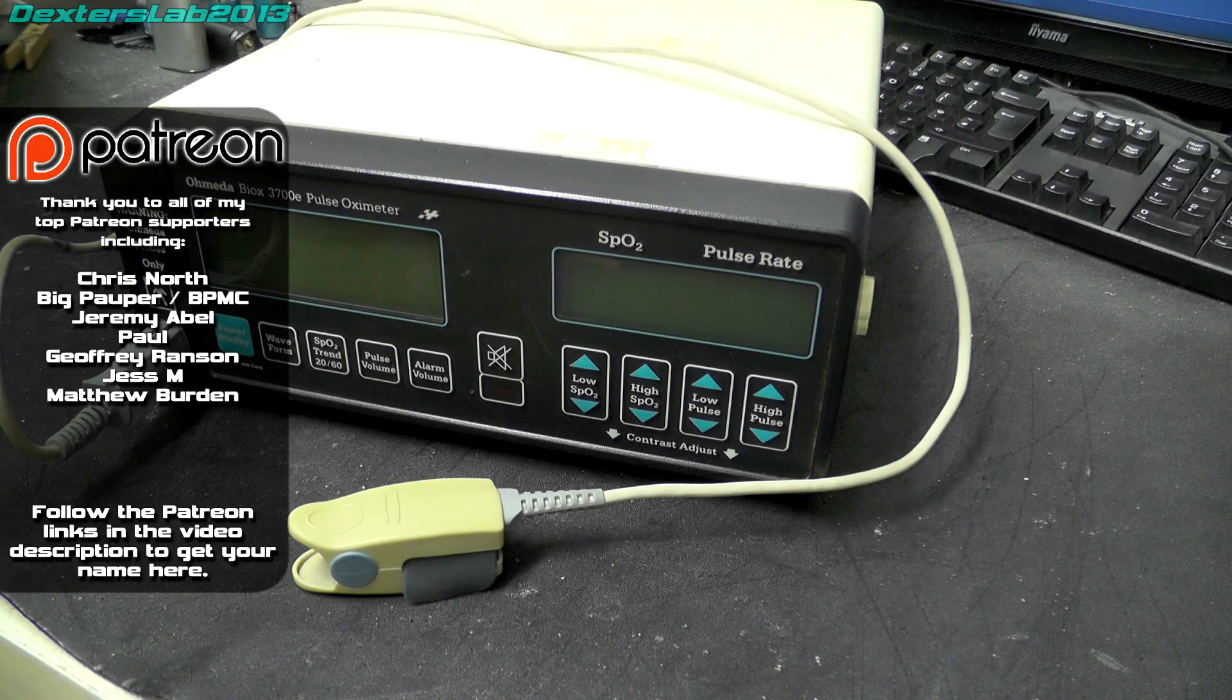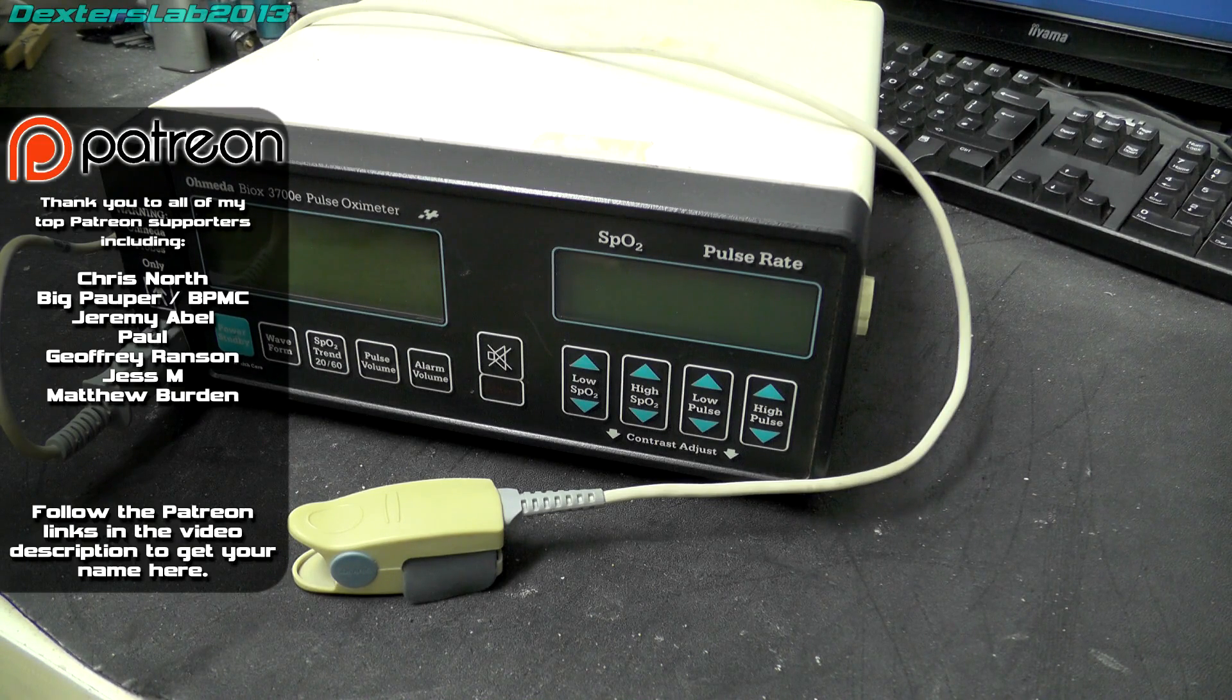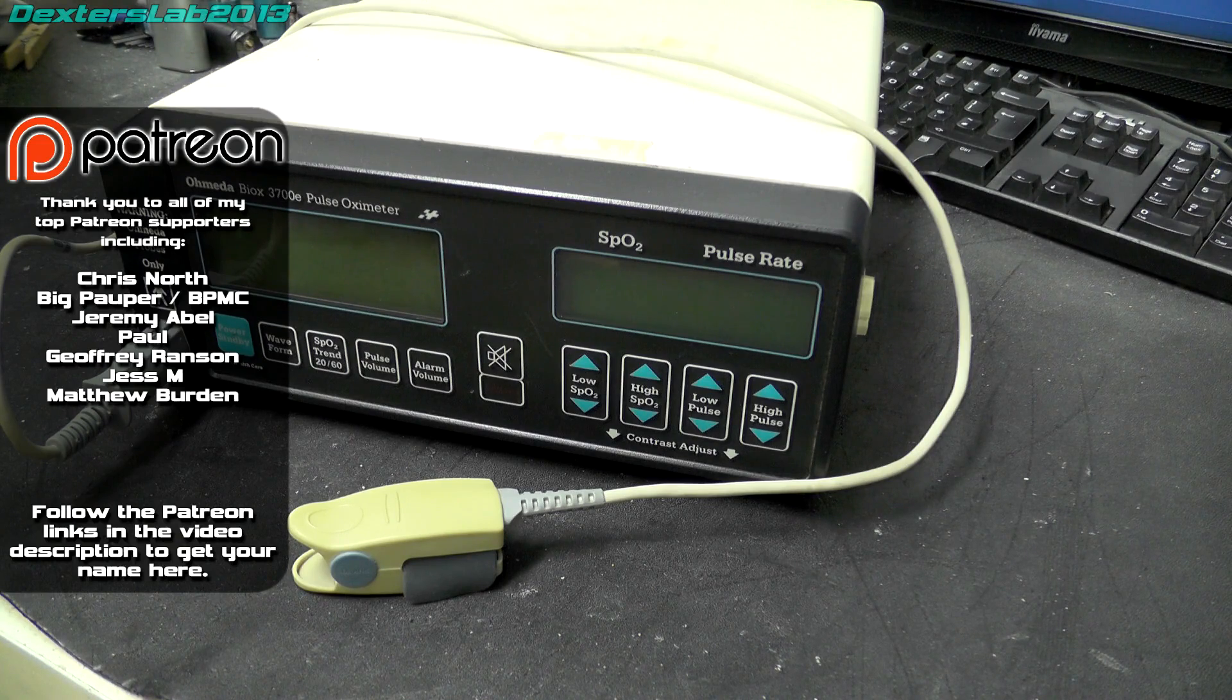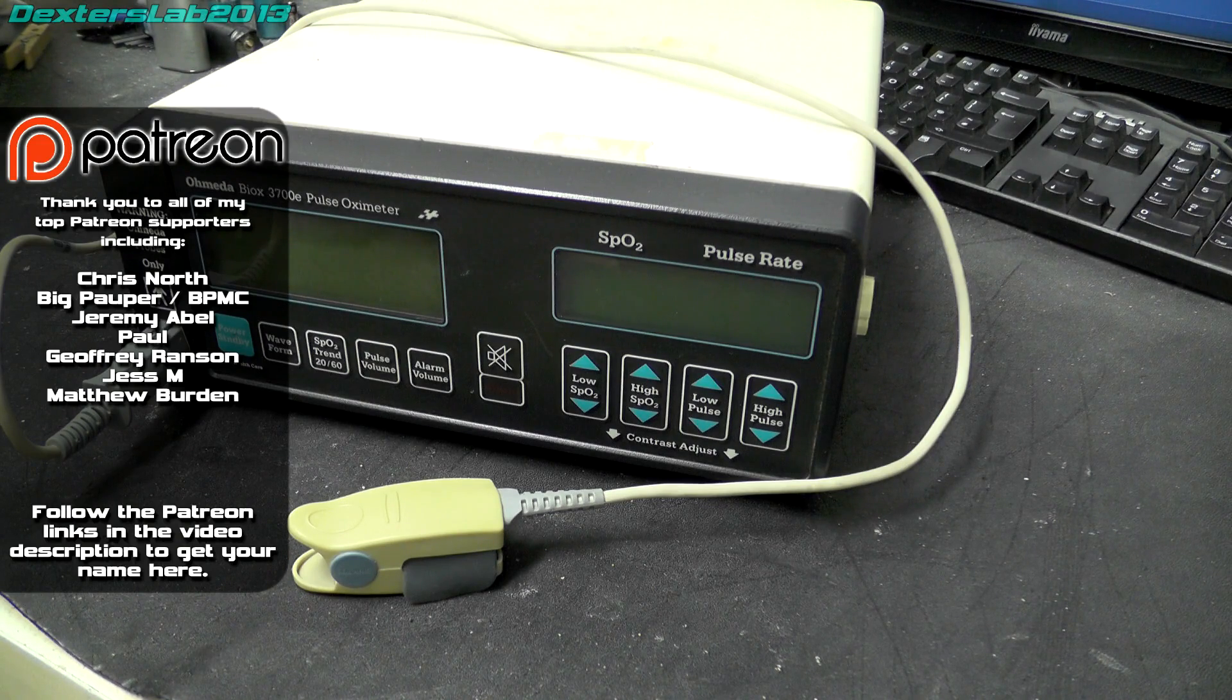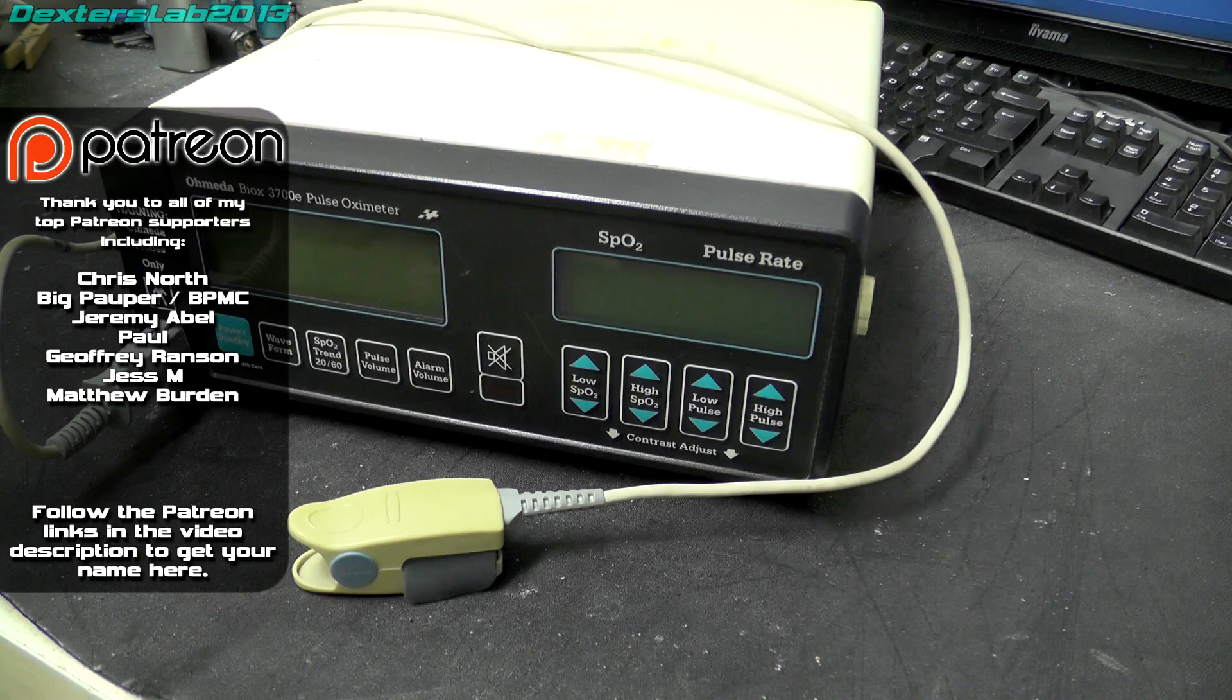This is an Ohmeda Biox 3700E pulse oximeter. What this is designed to do is give a readout of the level of oxygen saturation in blood and give a pulse rate, so it only does two things really.